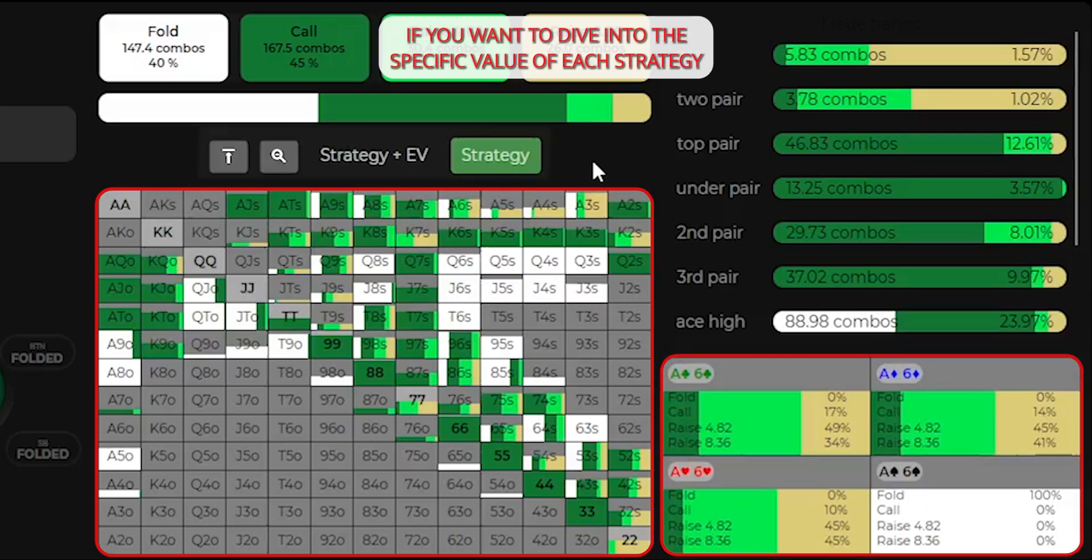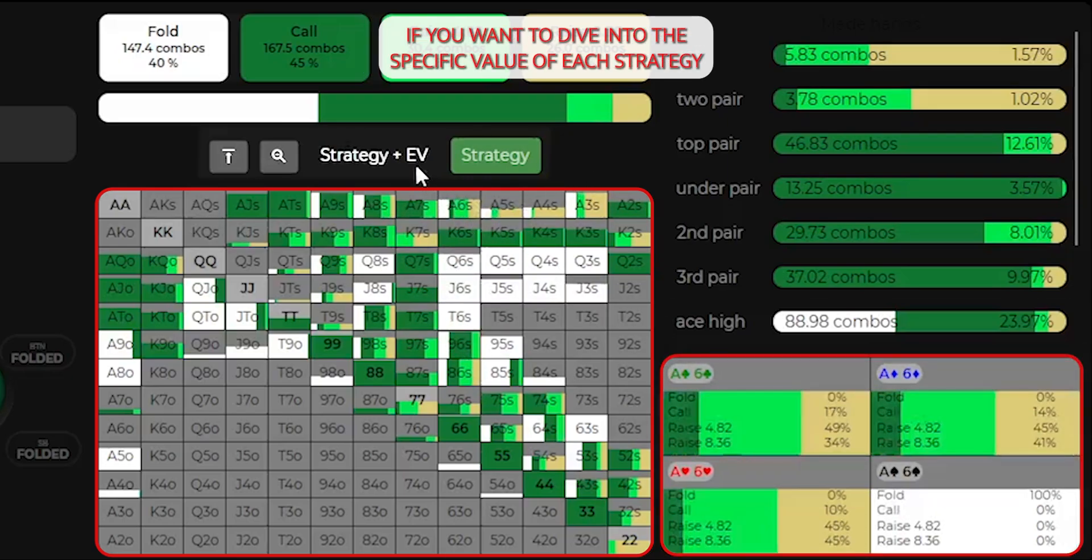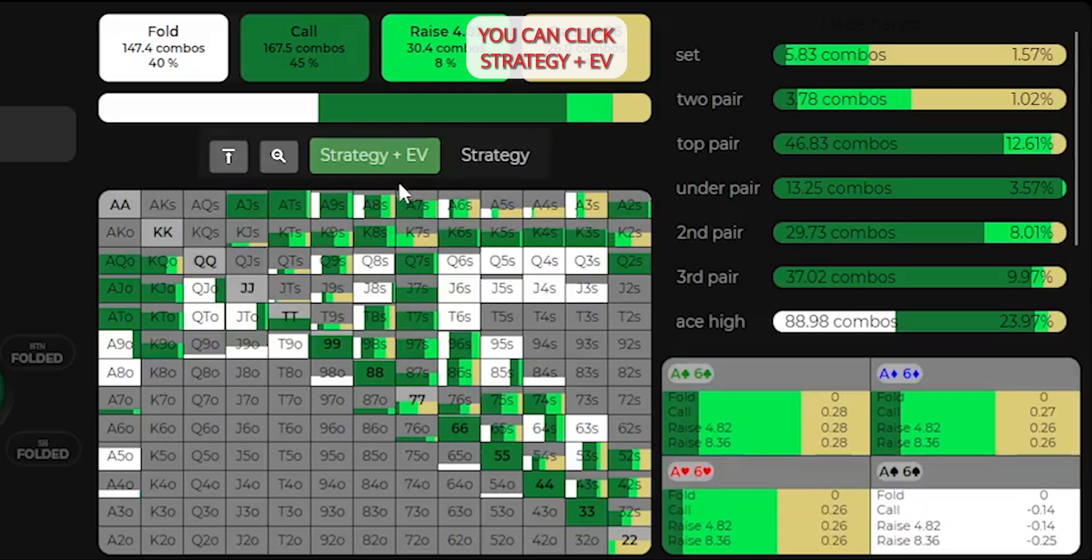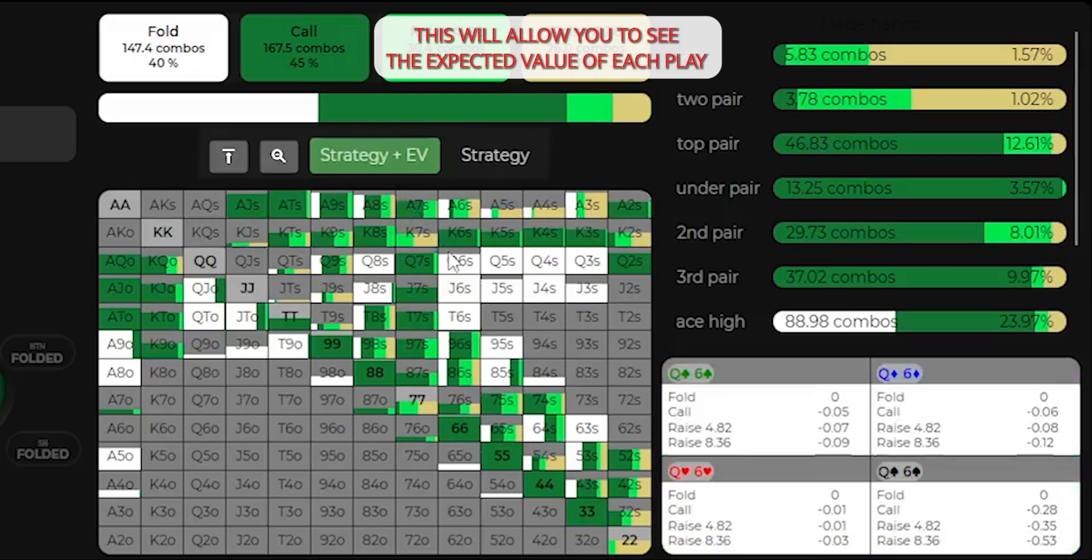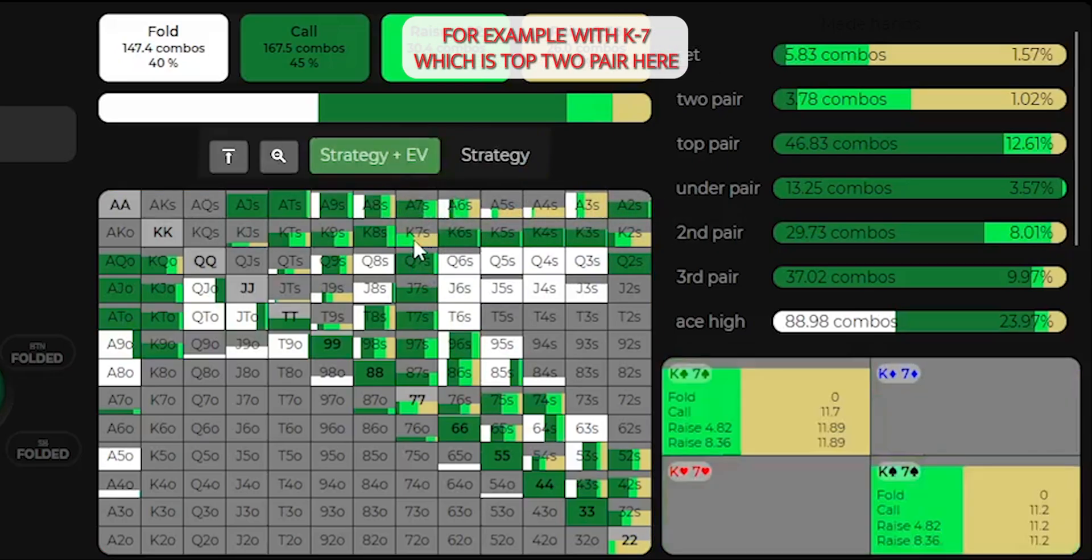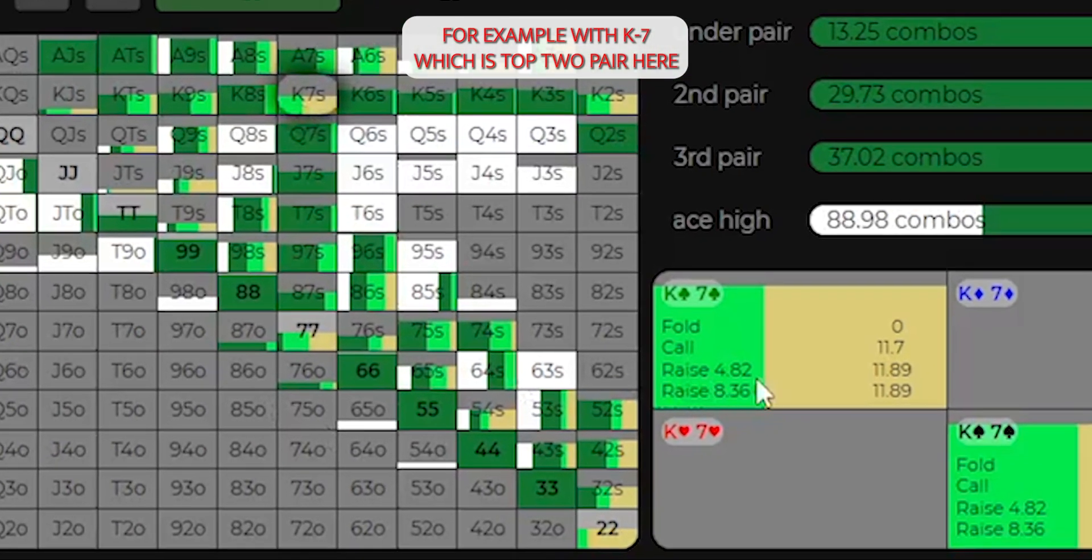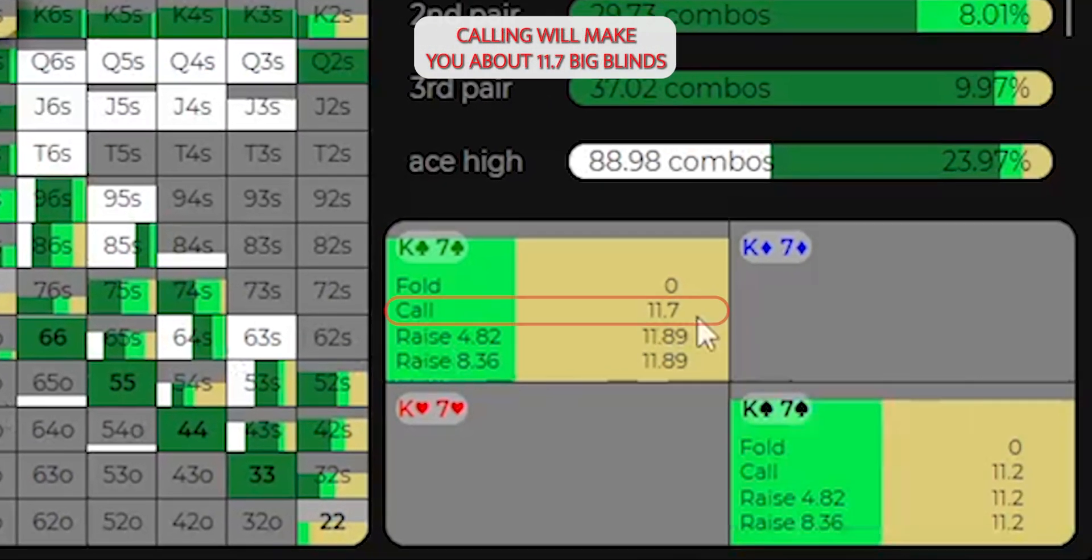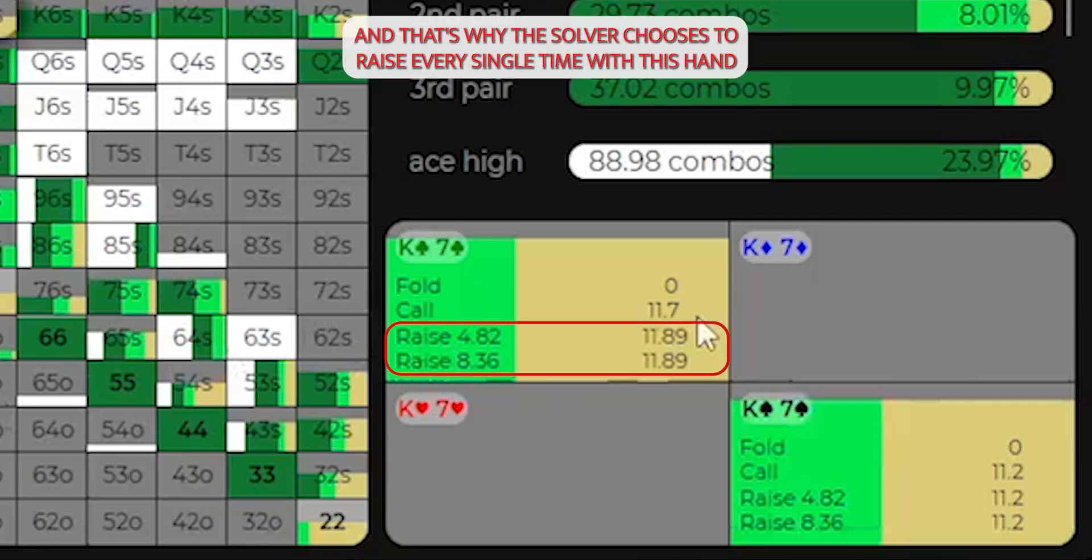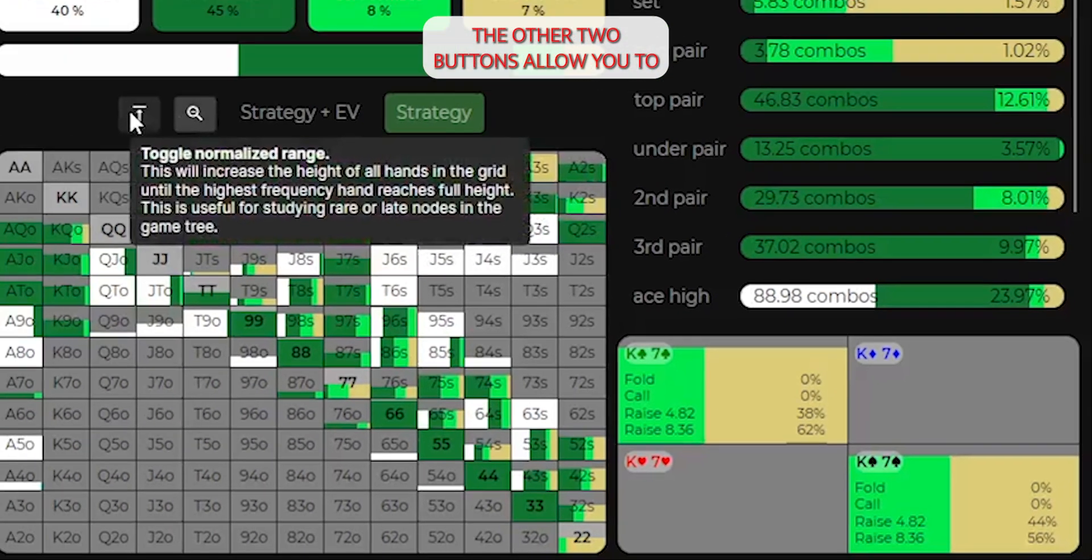If you want to dive into the specific value of each strategy, you can click strategy plus EV. This will allow you to see the expected value of each play. For example, with king 7, which is top two pair here, calling will make you about 11.7 big blinds, whereas raising will make you just a little bit more than that, 11.89, and that's why the solver chooses to raise every single time with this hand, because it simply makes more money.